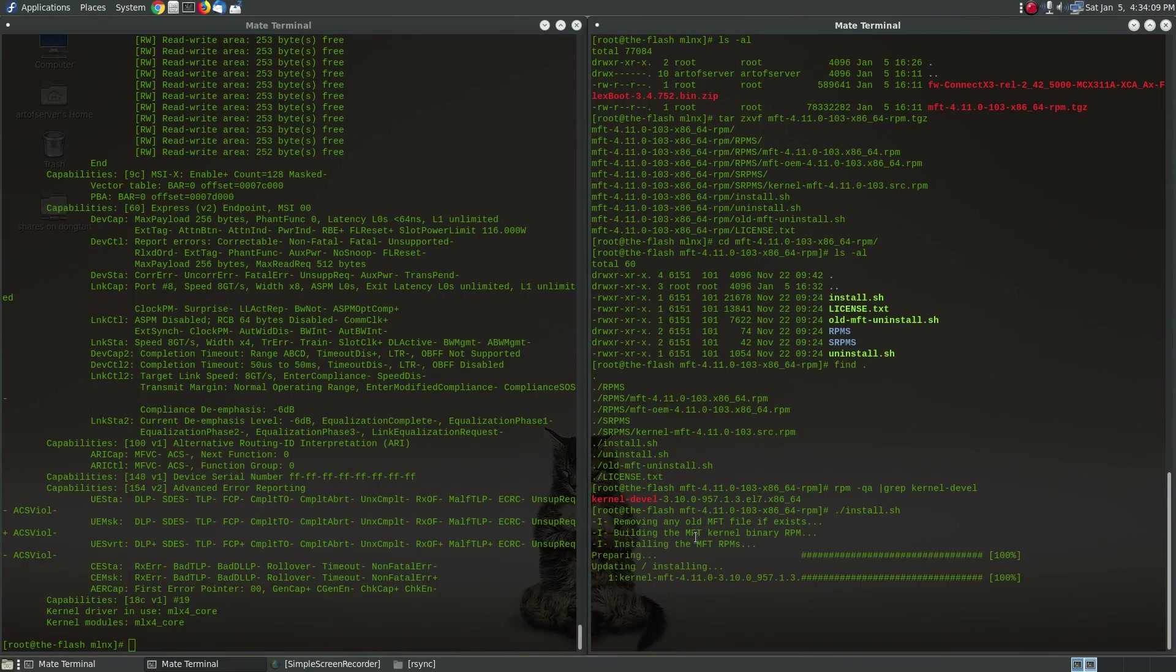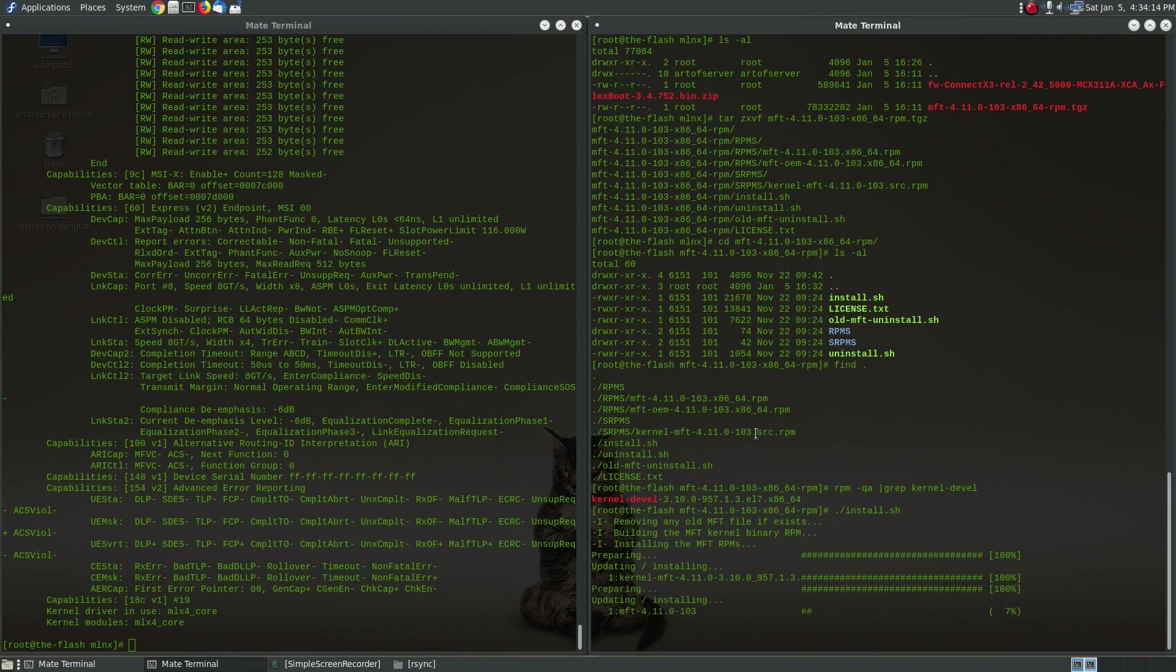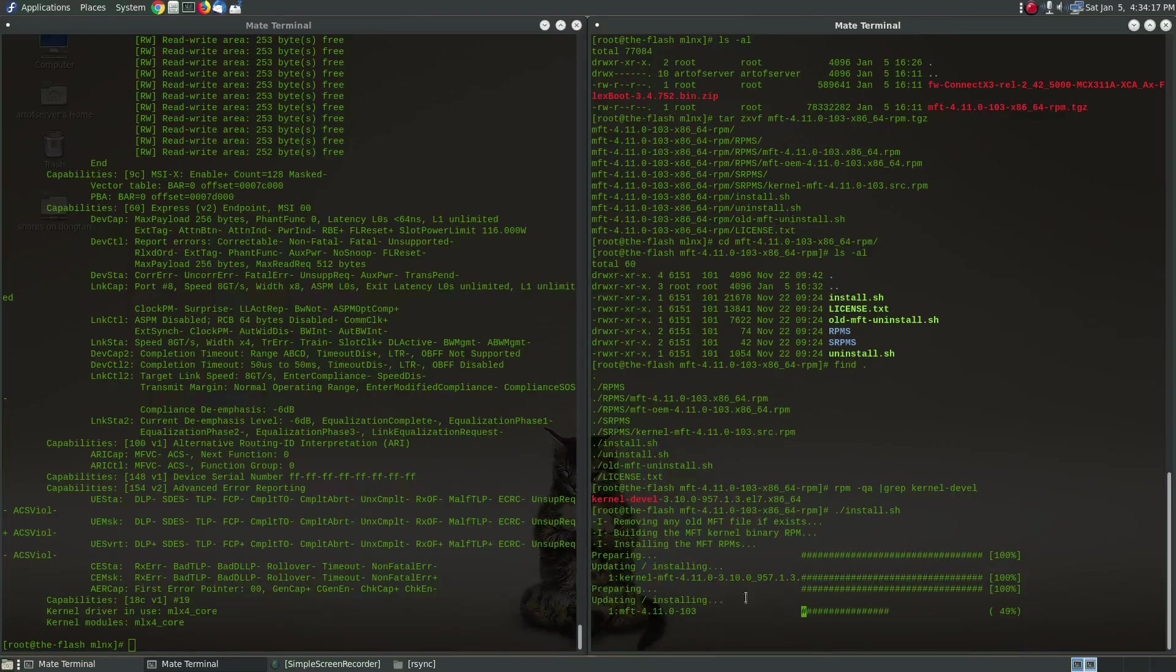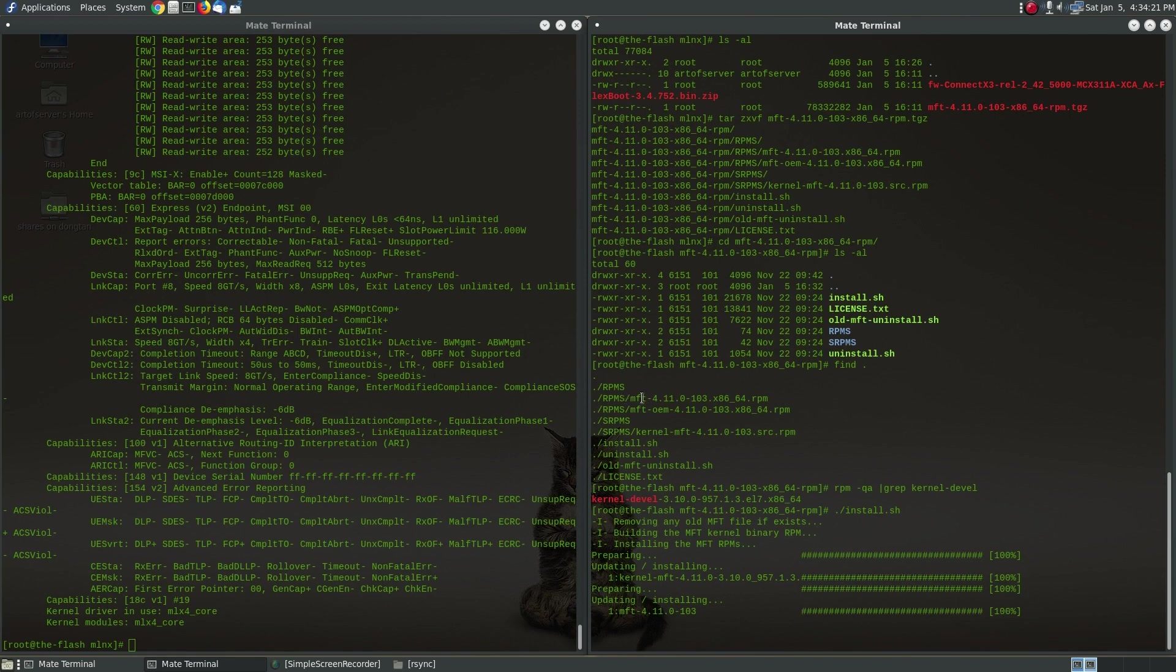So here it is building the kernel package using probably the source RPM here. And once that's built and installed it will go ahead and install the MFT package which provides the command line tools.